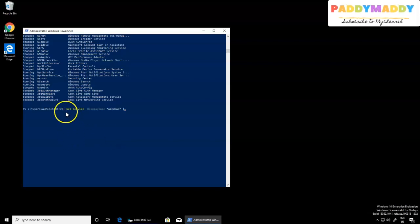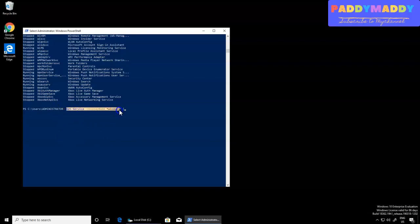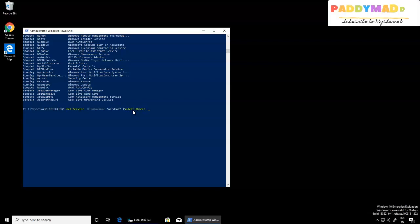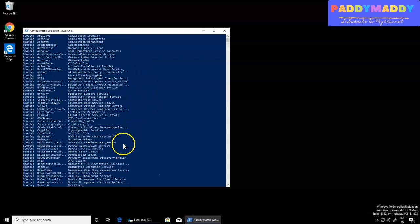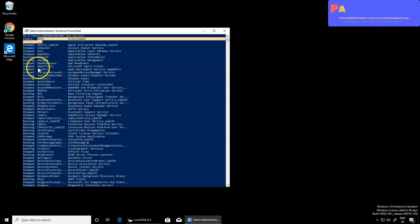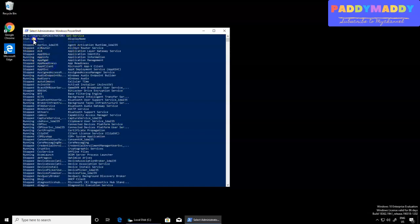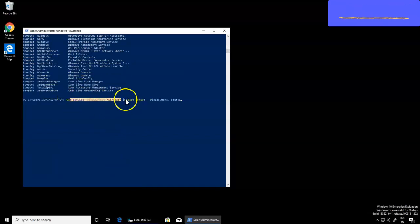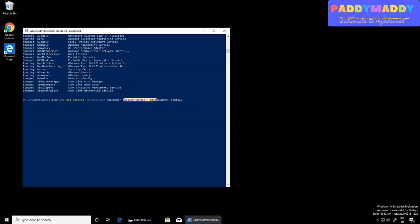You got one object which is Get-Service listing all services. Out of that you want only DisplayName which contains the wildcard 'Windows'. Piping this out is considered as one object. As I mentioned in previous lectures, whatever comes out between the pipes, each one is considered as a different object altogether. So next, I can pipe to Select-Object to choose specific properties — DisplayName and Status.